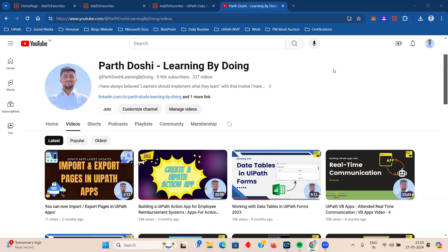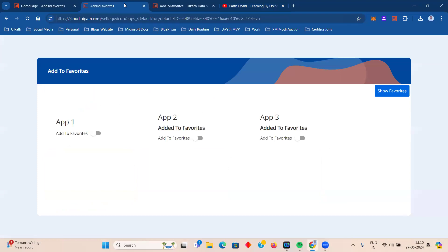Hello and welcome back to my YouTube channel, Parth Doshi Learning by Doing. Today in this video we are going to implement a very new and amazing concept in UiPath Apps. You might not have seen this before, but if you are actively working on apps or your organization is building apps for different clients, you might have got this request: we want to create an 'Add to Favorites' kind of feature. We've been seeing this in many websites and applications — something you can add to your favorites for quick usage.